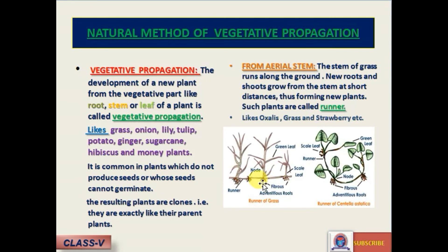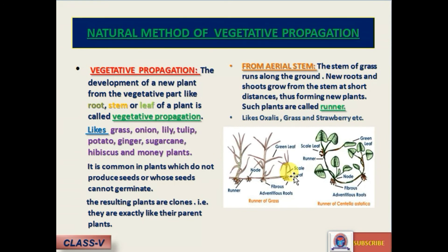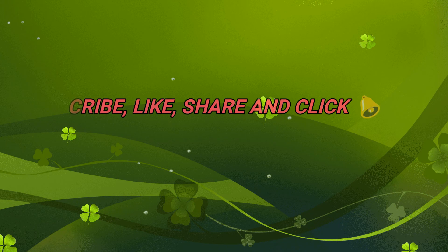You often see grass running from one part of the land to another. Plants like oxalis, grass, and strawberry are examples of runners. Here in this picture, it is clear. I think you understood this. We'll come to the next part.